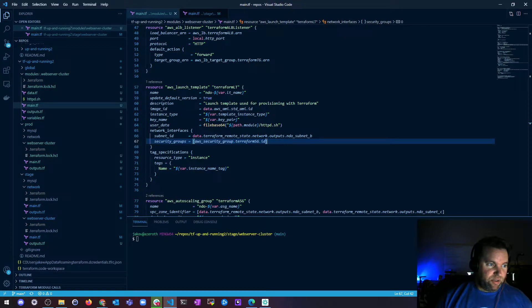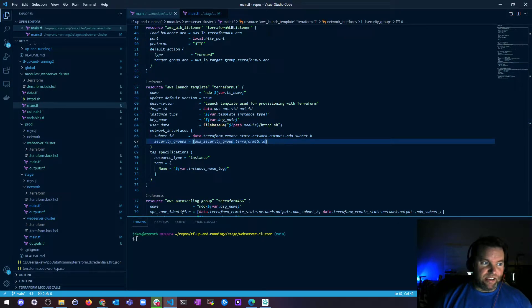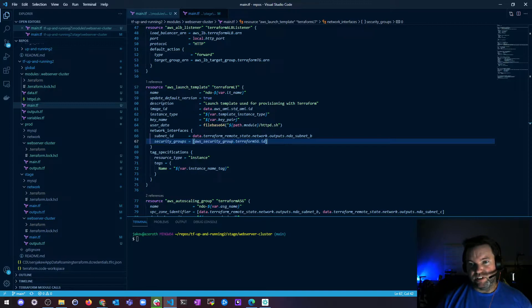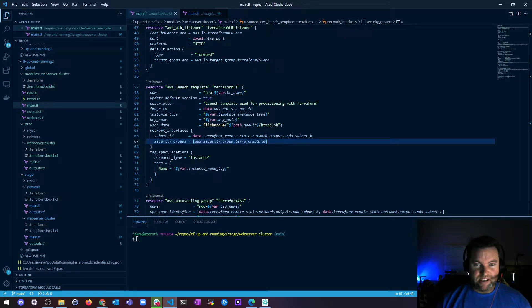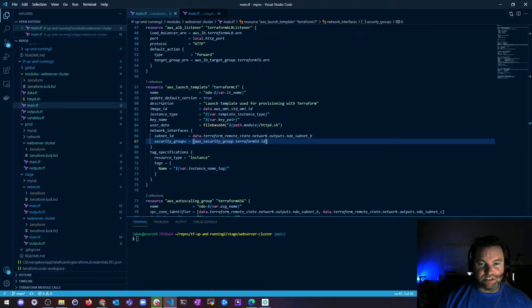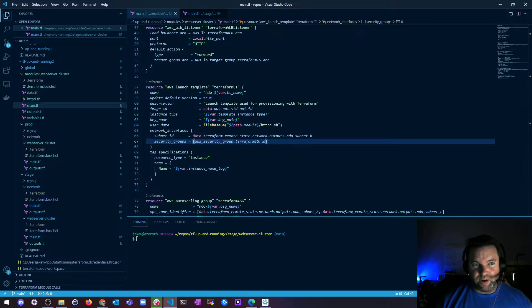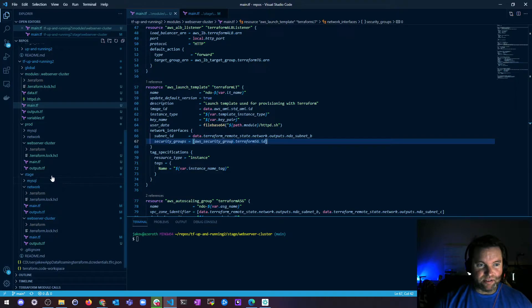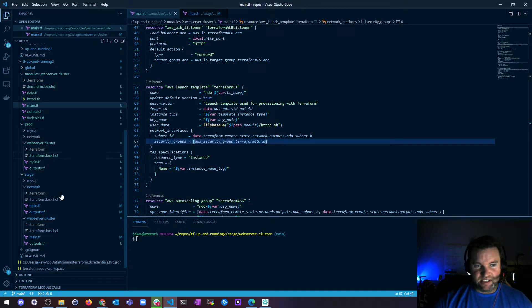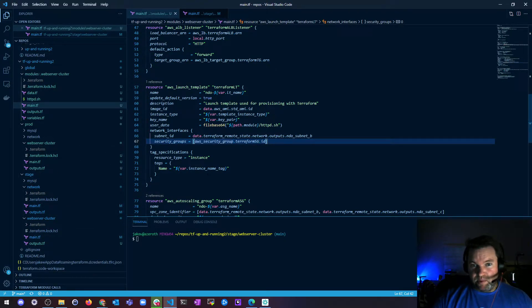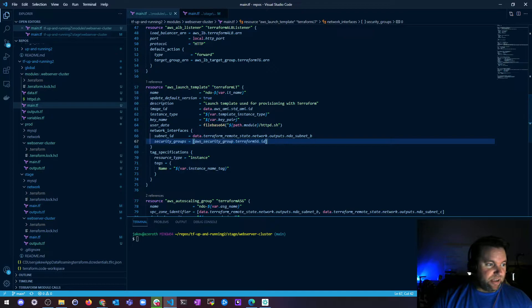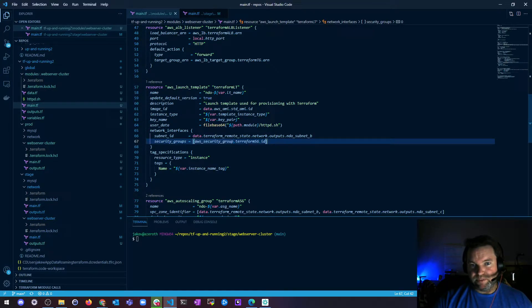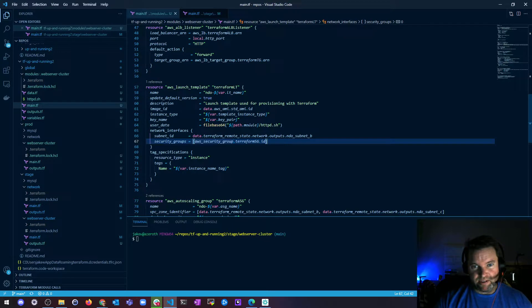if you use a file function and then like another person downloads this or does a git clone or a branch or something, and they don't have the same file structure, it's not going to work, right? Which is why I put these files inside of this repo exactly in the same location so that that works every single time. You can also use path.module, path.root, path.cwd.